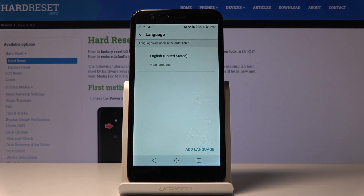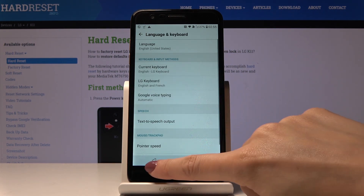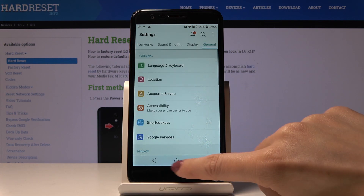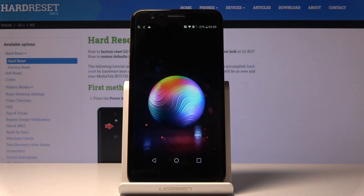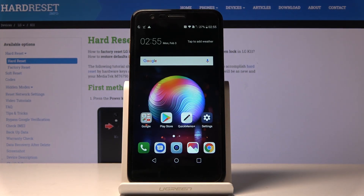As you can see, English is now the main language and the only one applied to this LG K11. This is how you can change the language on your LG K11.